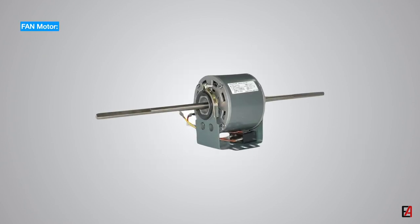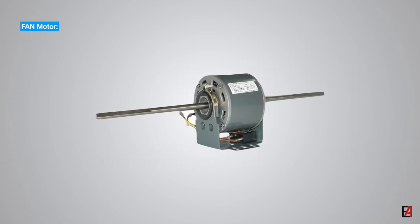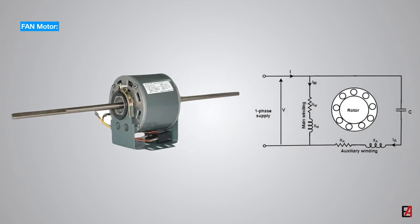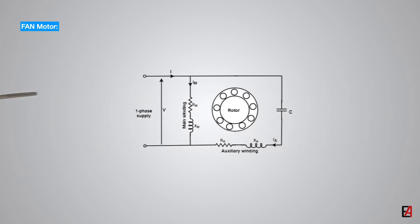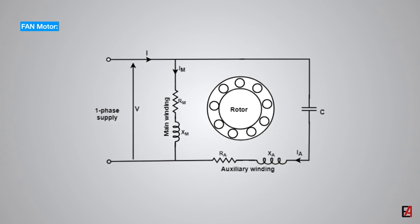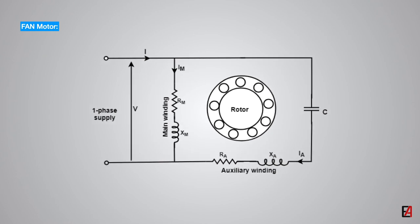The fan motor is typically a permanent split capacitor PSC motor. To use a single-phase power supply, a PSC motor is equipped with two separate windings, main winding and auxiliary winding, with the main winding connected directly to the power supply and the auxiliary winding connected to the main winding via a capacitor.